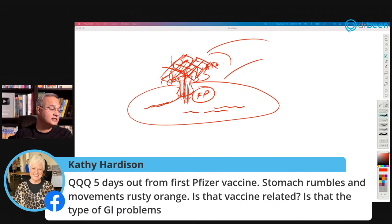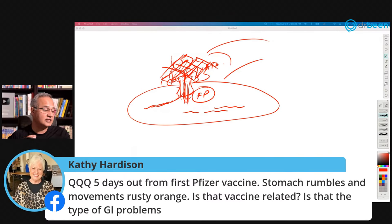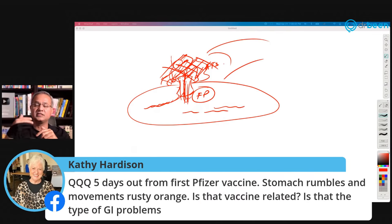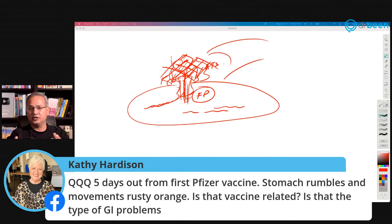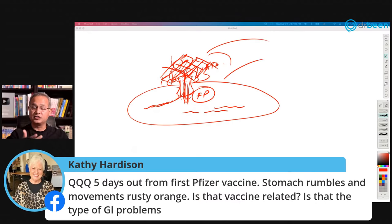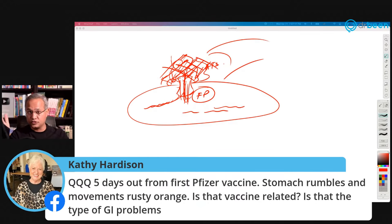Kathy asks: five days out from first Pfizer vaccine, she has stomach rumbles and rusty orange movements — is that vaccine related? Possibly. The vaccine takes a few days to make antibodies, just like infection does. When antibodies are made they appear in the body and the immune system responds, attaching here and there, causing inflammatory responses which may include GI issues. Thrombosis also starts from five to 17 days — when antibodies are being made — with most cases around nine days. Similarly, GI issues could be vaccine related.